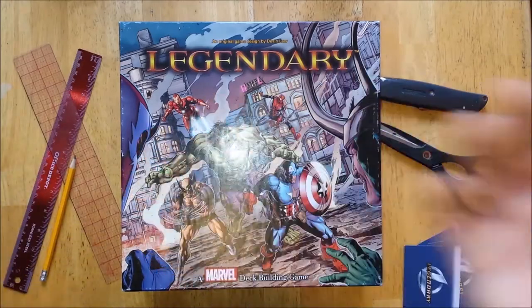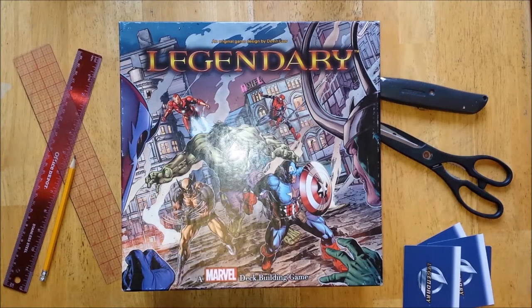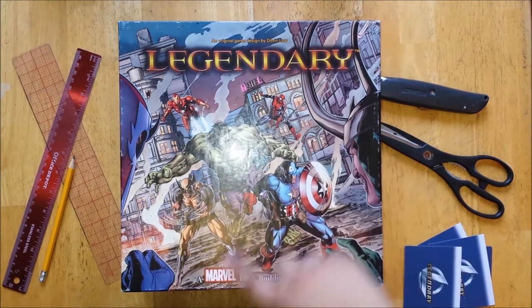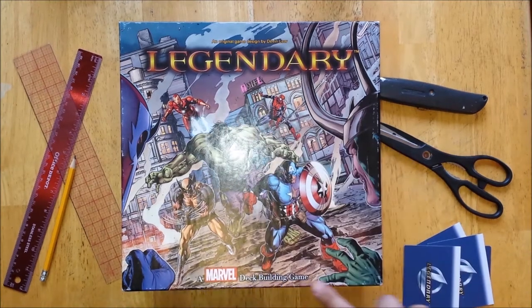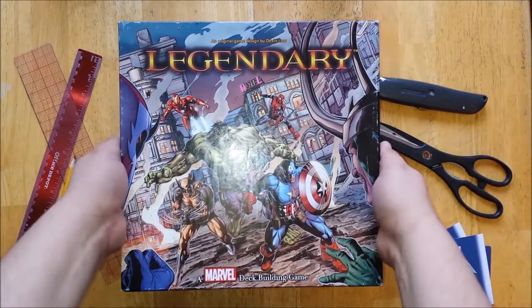Why hello there, my name is Ricky and today I'm going to be upgrading my custom box insert for Legendary, a Marvel deck building game. Come along with me, will you?